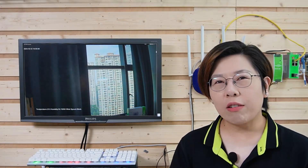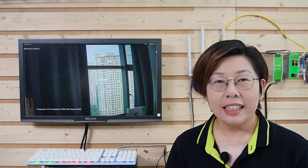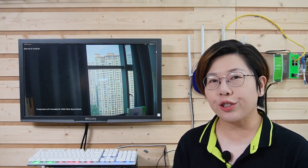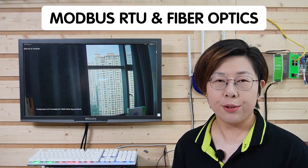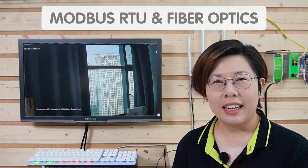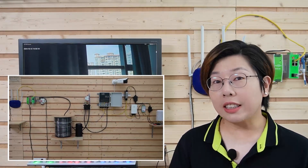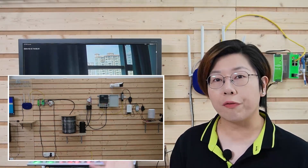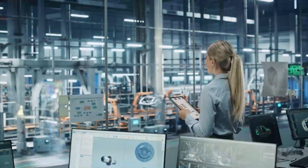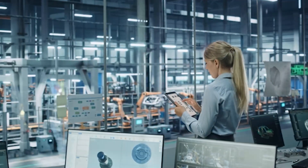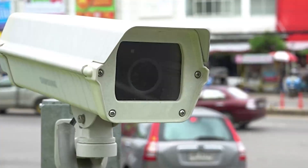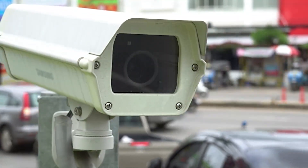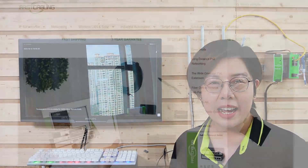Hey tech enthusiasts, welcome back to Fast Cabling Today. We are diving into an exciting topic that bridges two tech powerhouses: Modbus RTU and Fiber Optics. Together, they enable the seamless transmission of real-time IoT sensor data directly on video feed — whether it's for smarter industrial monitoring, architecture, or security systems. This tech combo is transforming how we monitor and manage remote systems.